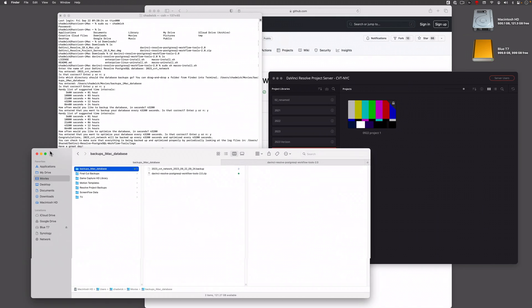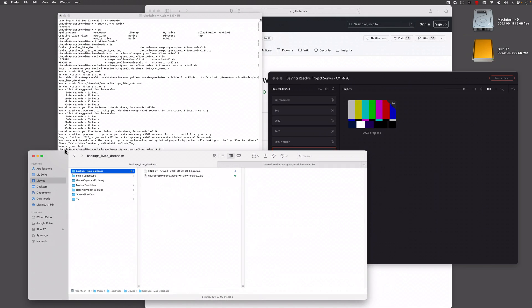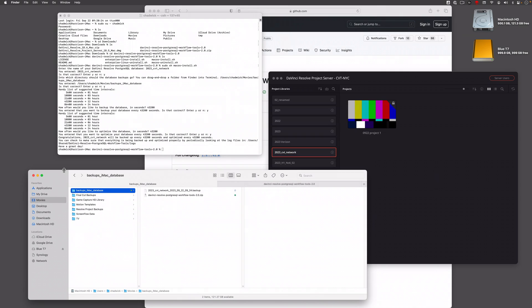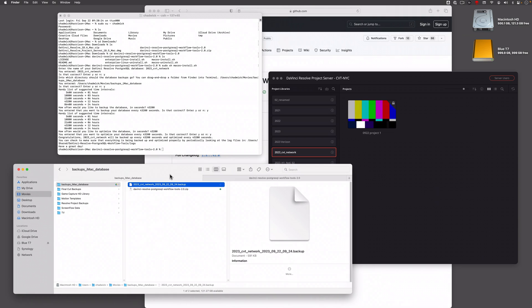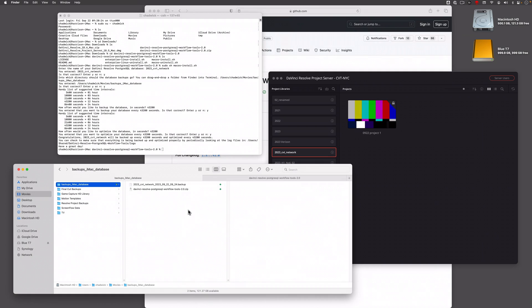It's gonna go into this folder that's right here locally on the iMac, but it is synced to a Google Drive location, which is great. You can see it's taking the backup right now. Obviously, there's only one demo project in here. It's extremely tiny, less than half a megabyte.